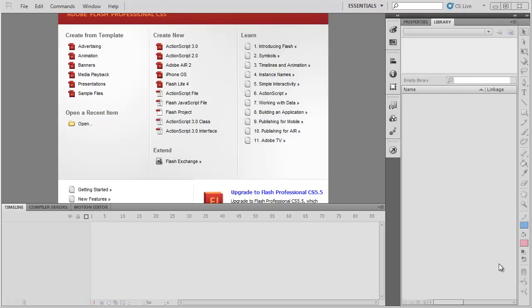In this video, I'm going to show you how to use ActionScript 2 code to make a movie stop, play, and also rewind.